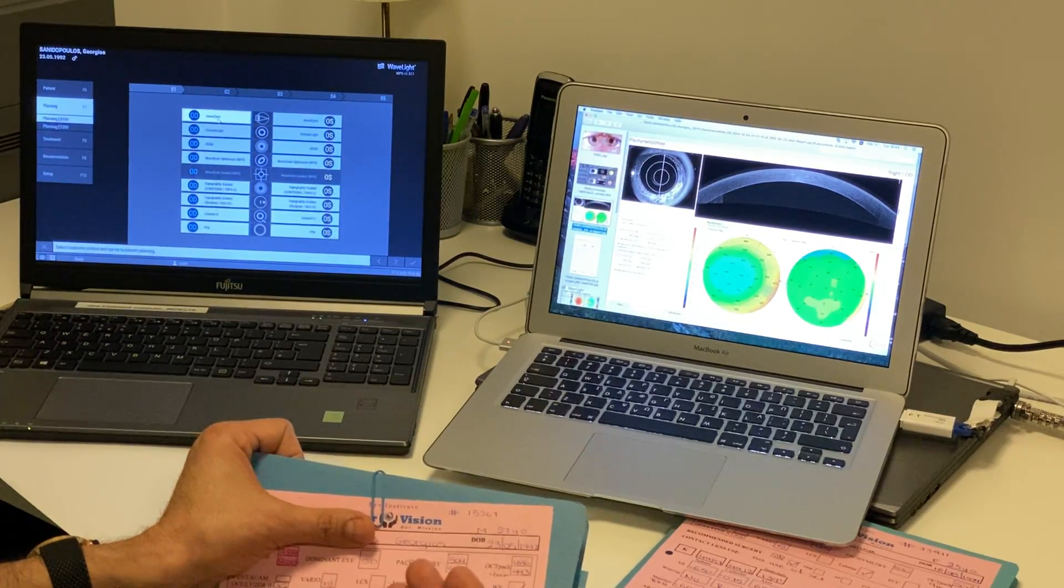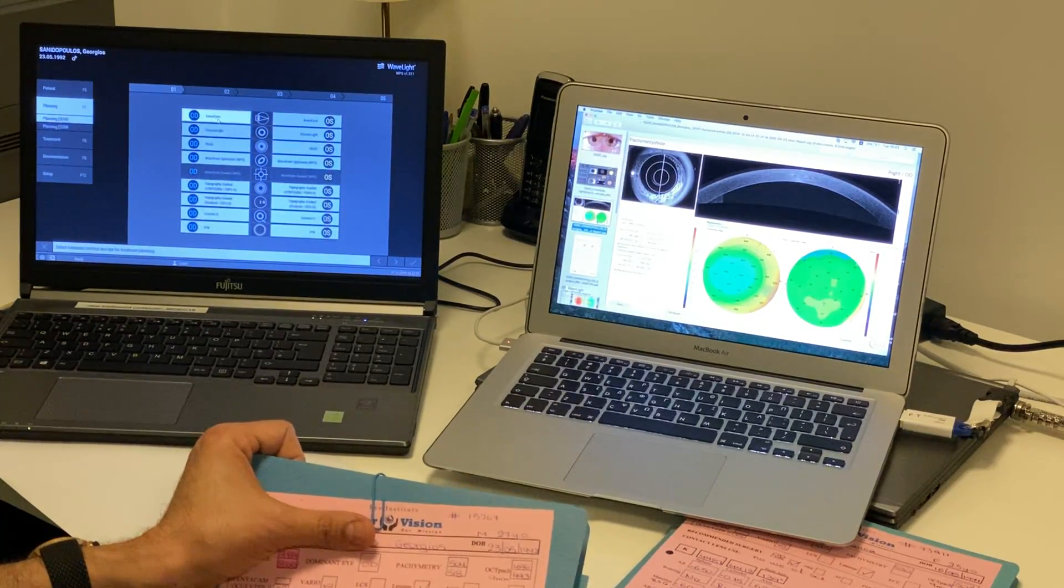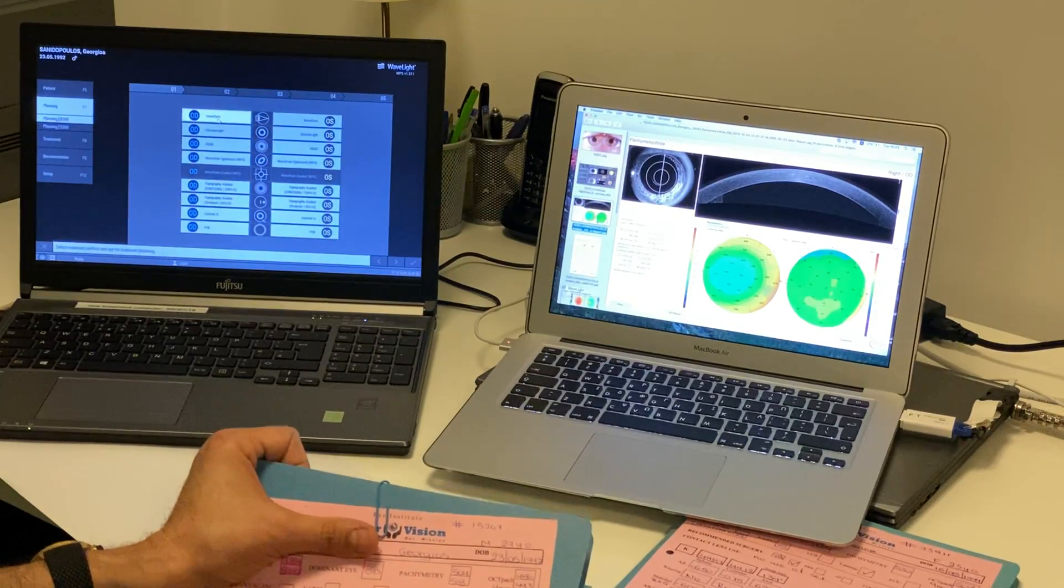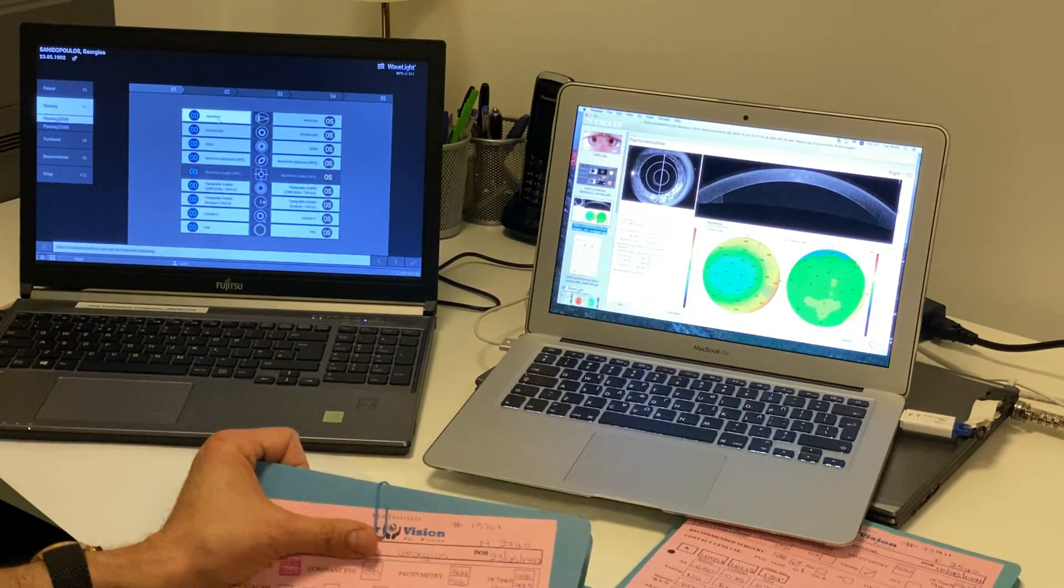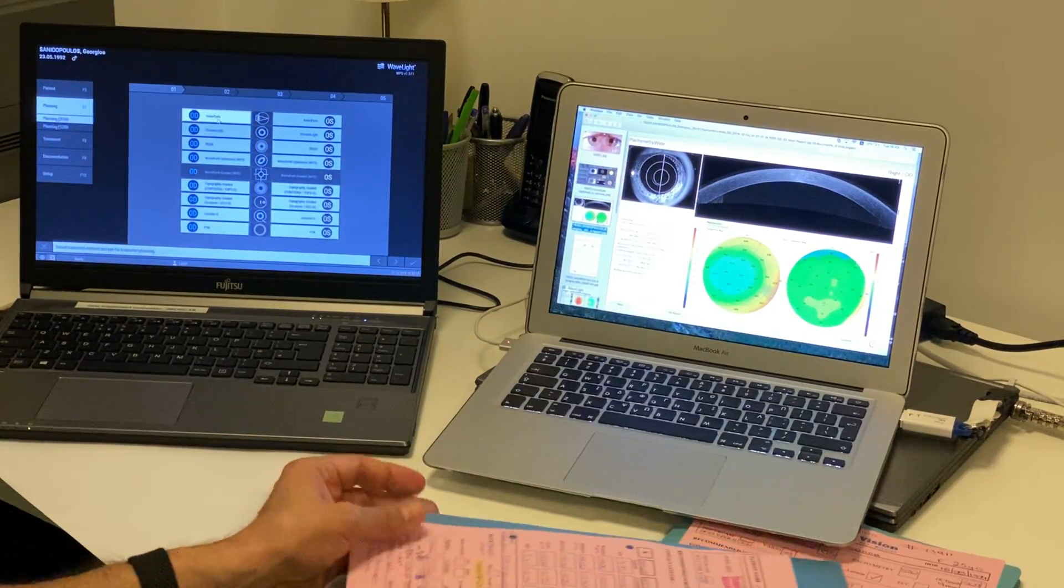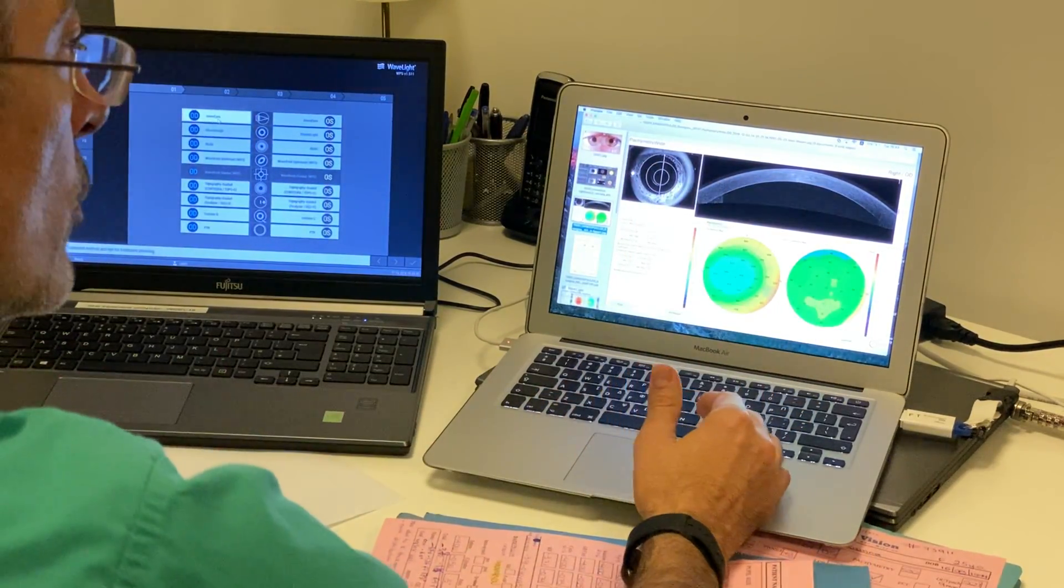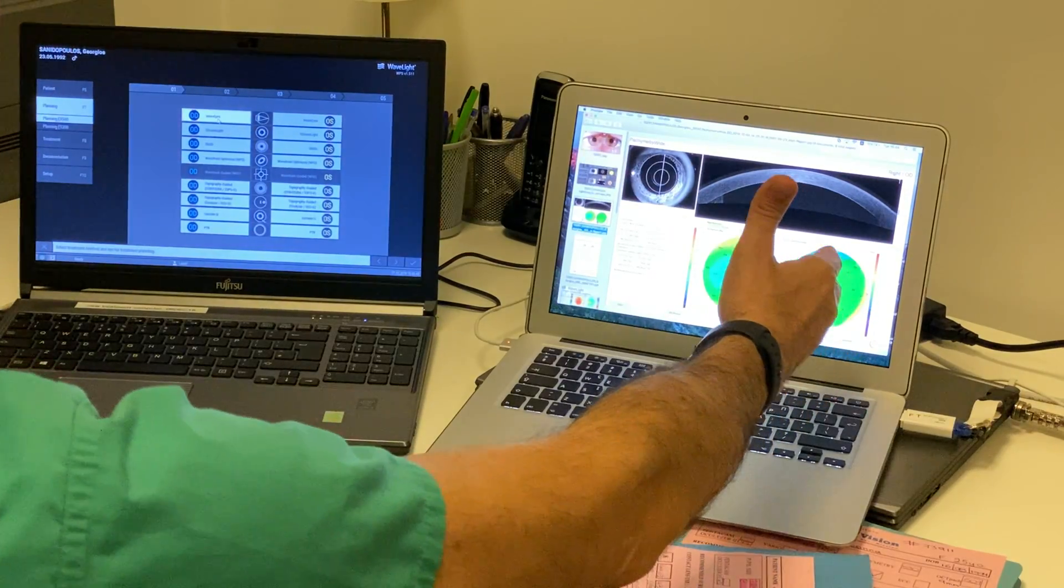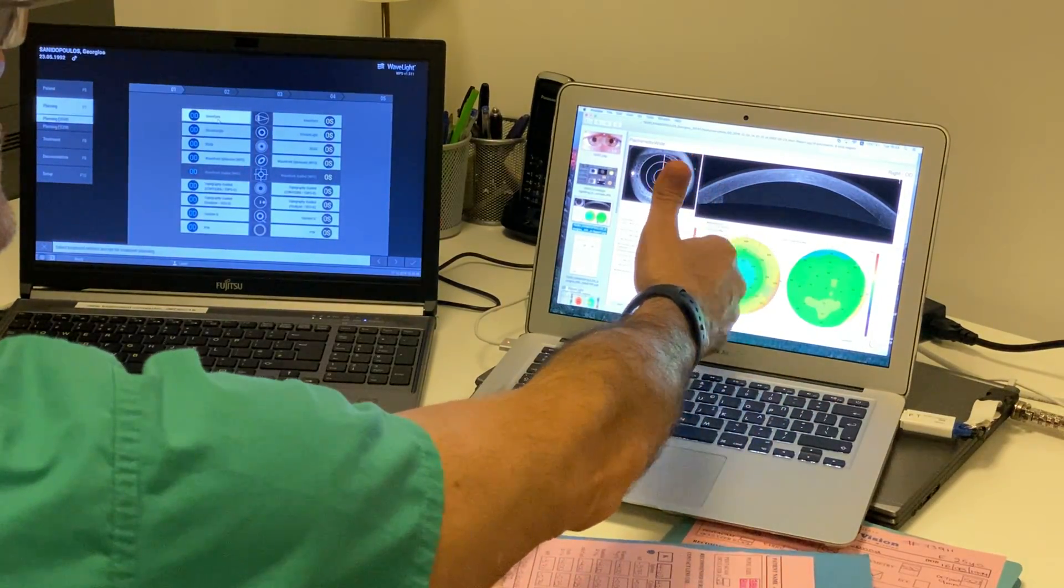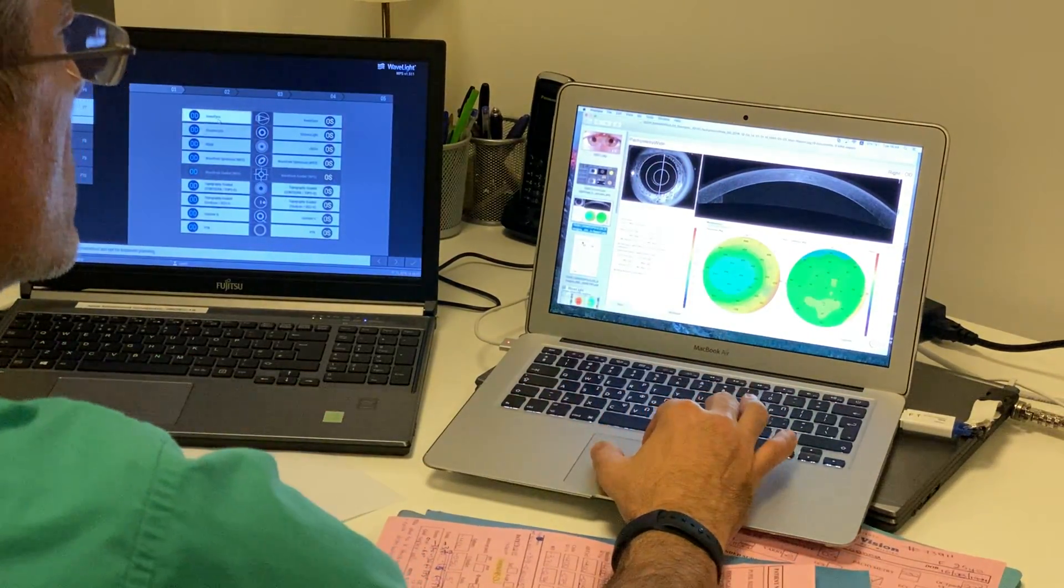We also have the dry manifest, the cycloplegic refraction, several objective measurements with autorefraction and wavefront. And the way we have been working until now is, of course, assessing the cornea normality. This is an OCT image of the total cornea thickness, the epithelial thickness.